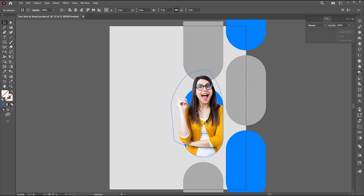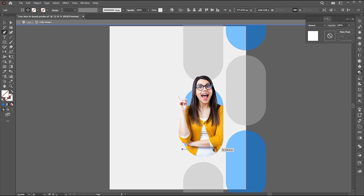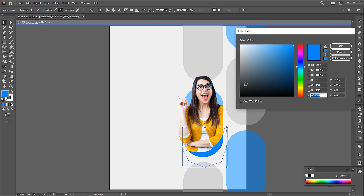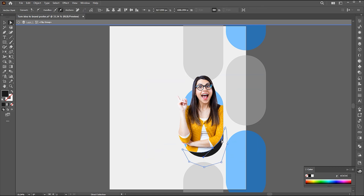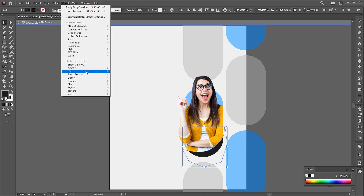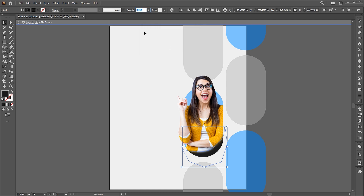Double click on the shape to open the isolated mode and create a shape inside. Change its color to black. And apply the Gaussian blur to it. Bring down its opacity.